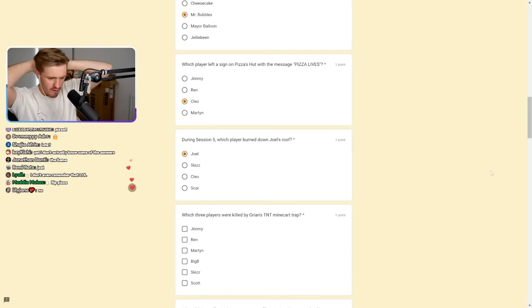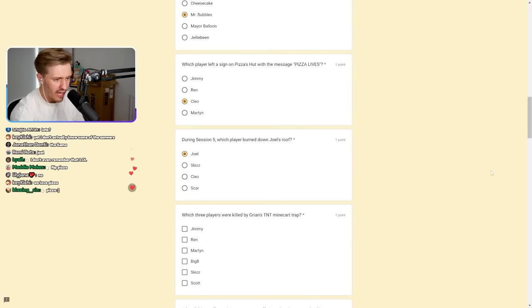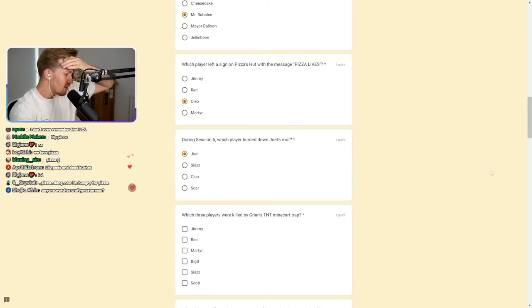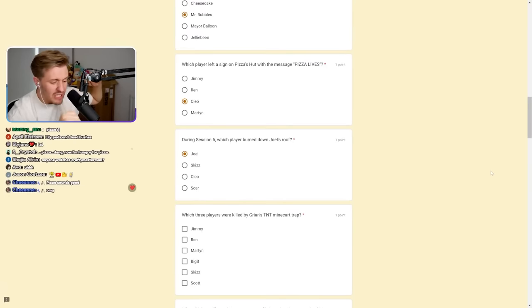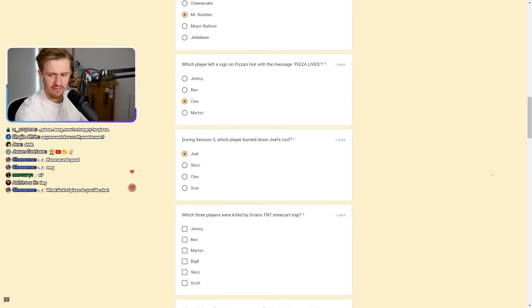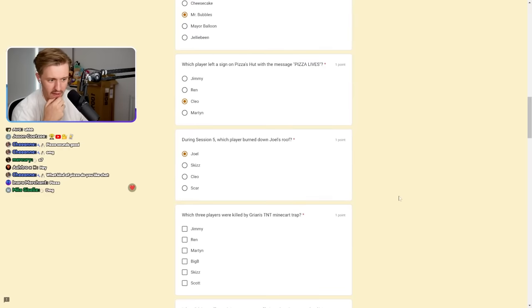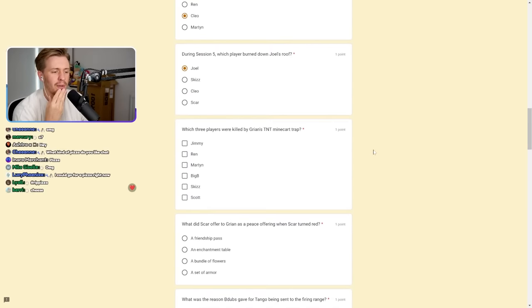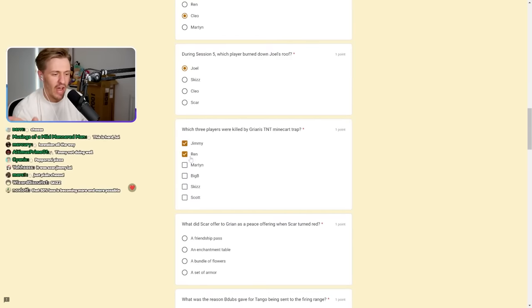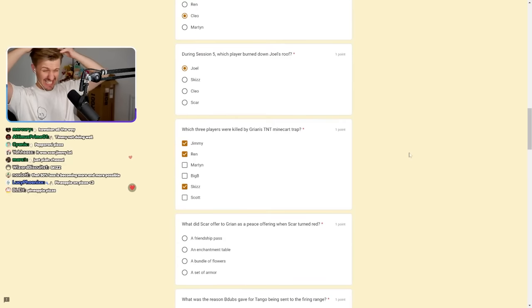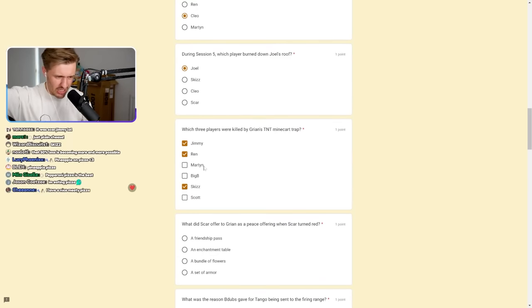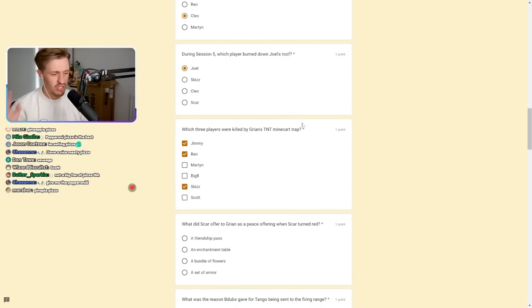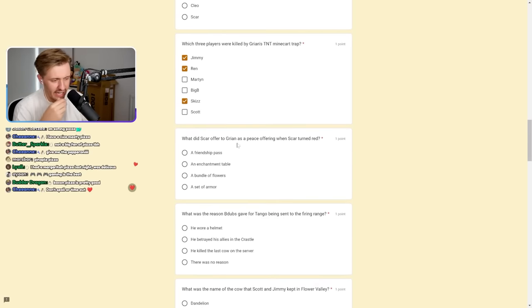Which player left a sign on Pizza's hut with the message Pizza Lives? Who was Pizza? Pizza was the llama, right? Pizza Lives. It wasn't me. Imagine it was me. It wasn't me. I'm going to say Cleo. During session five, which player burned down Joel's roof? Oh my gosh. I know this. I love it. It was Joel, wasn't it? It was himself. I swear it was. I remember it because there was so much debate over it. I think I'm going to go for Joel.